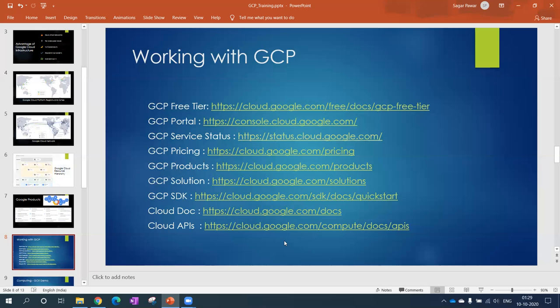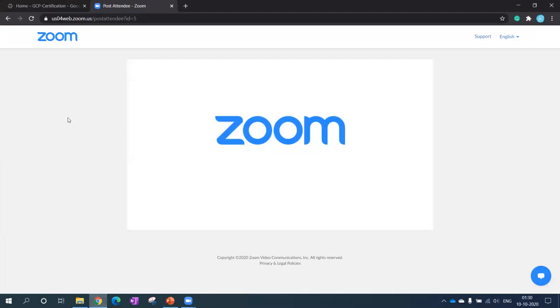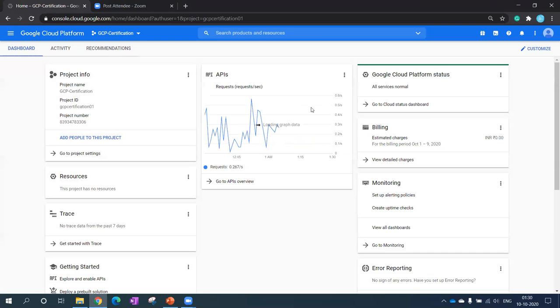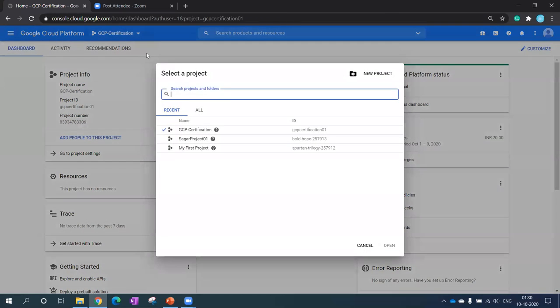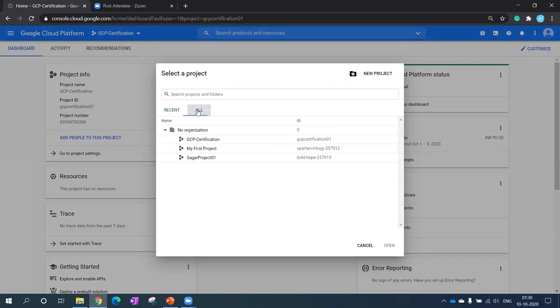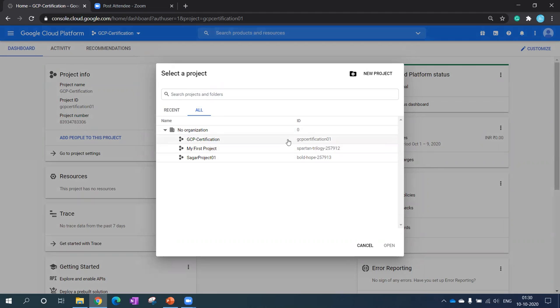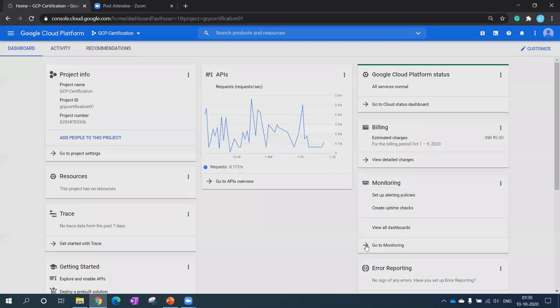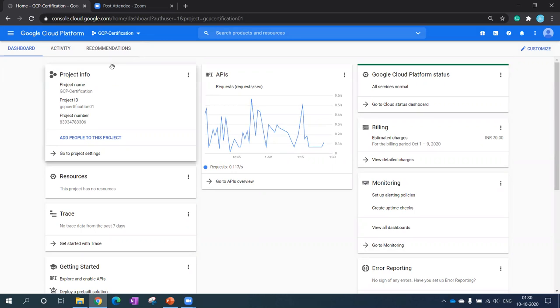I'm done with the slides. I'll show you how the platform console looks like. Once you create your account, free account, then the first thing you have to create is a project. This project I have created for myself. If I go to all, I can see the organization because I want to take an account, a free account. I created all these projects. Each project has a unique ID which we can't change - it's fixed. If you want to create a new project you can click here and create a new project. It's really simple. Once it's created, everything falls under this project.